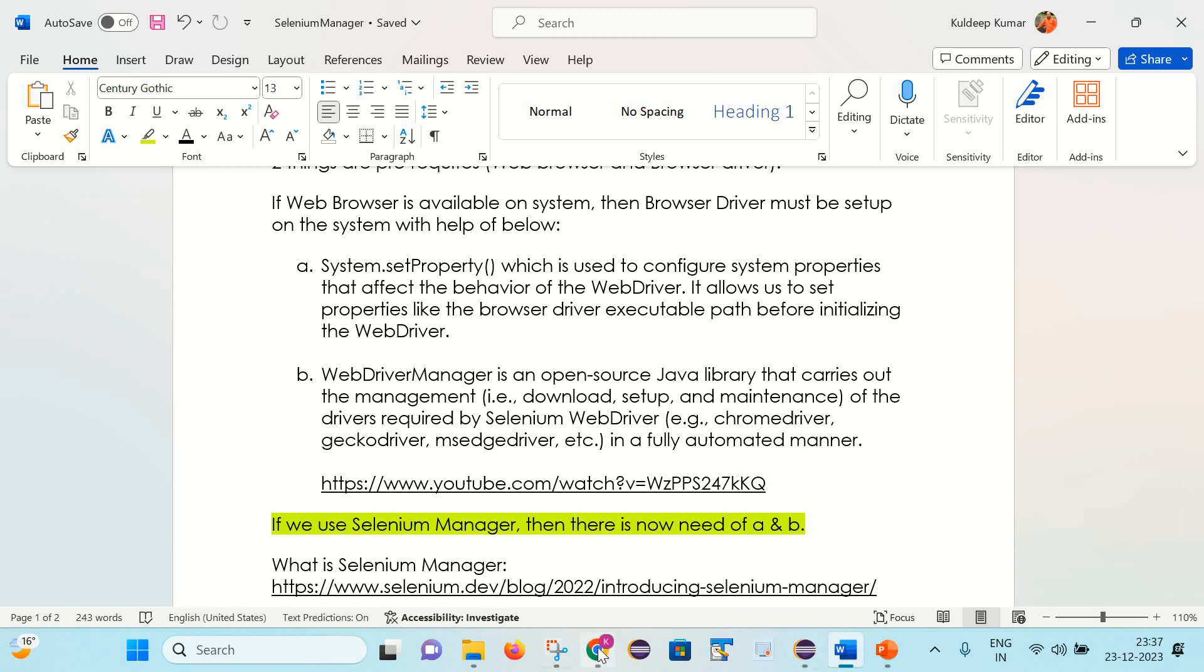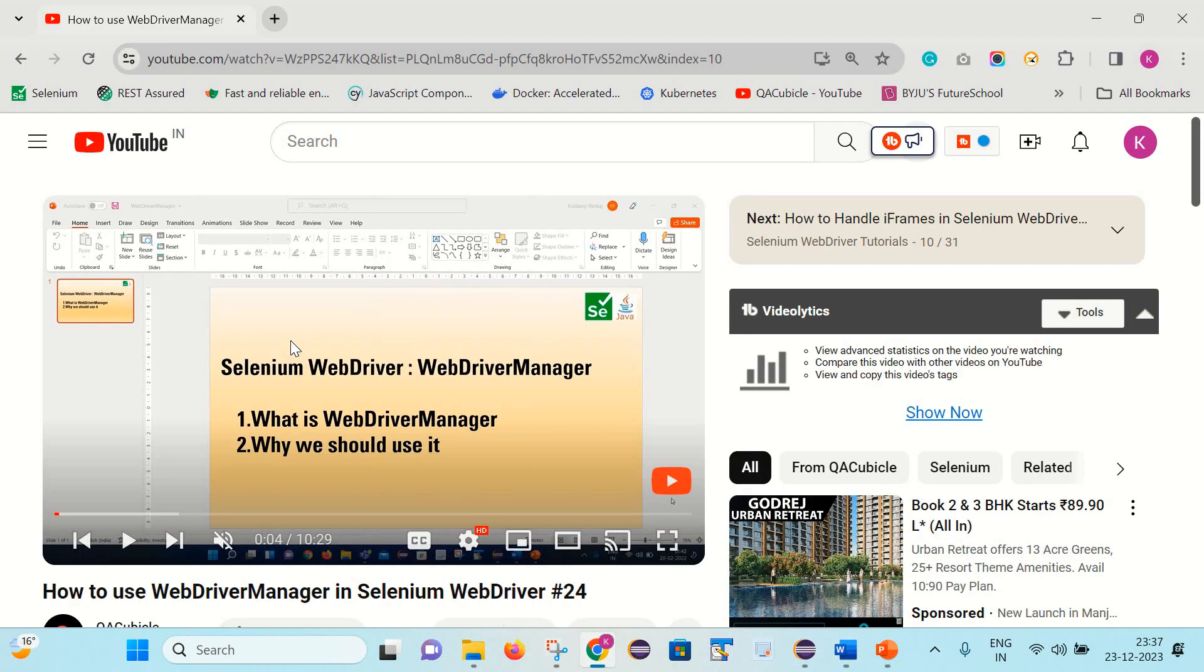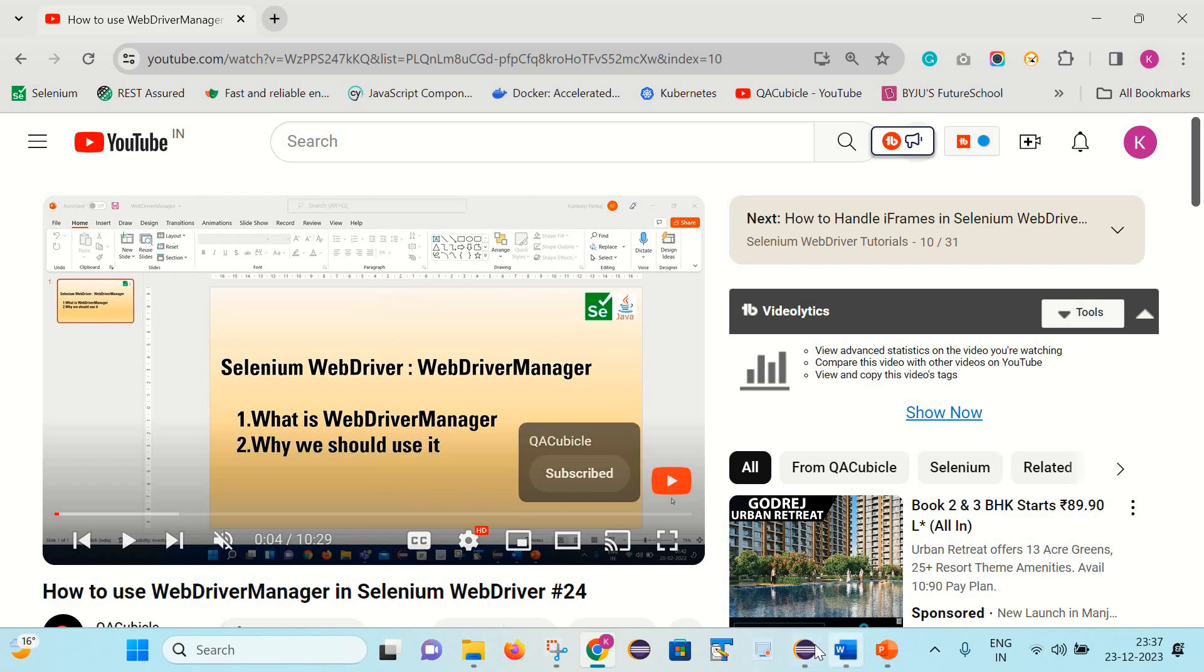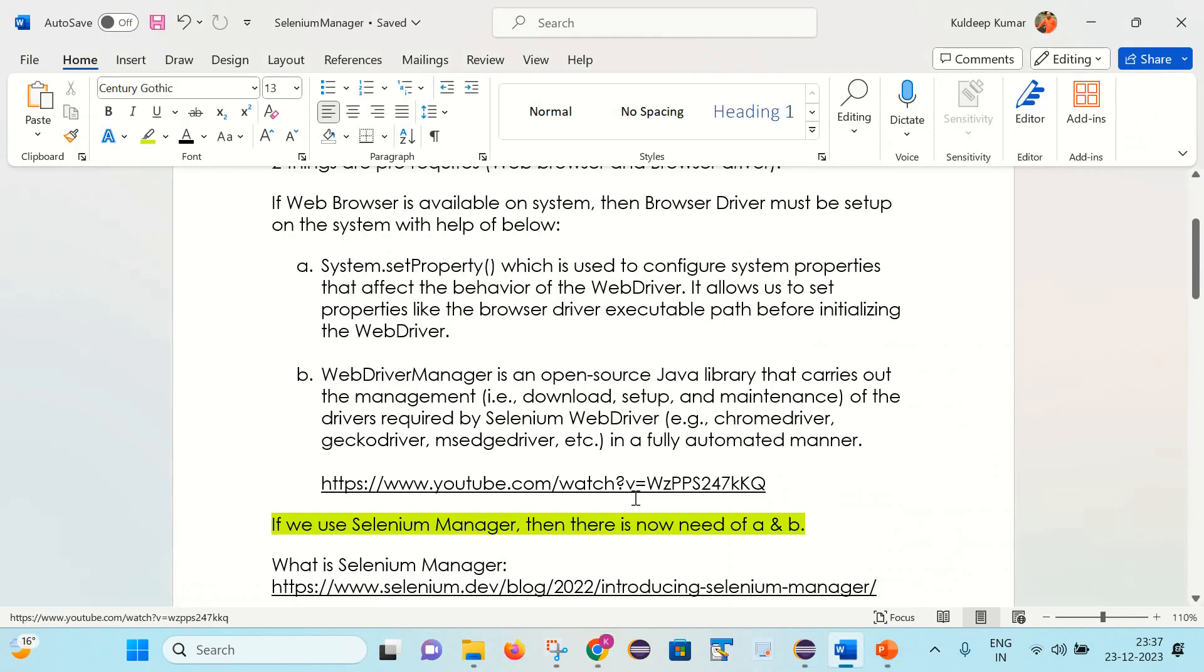If you want to learn more about what is the Selenium WebDriver Manager, then please watch my other video. I have explained in detail what is the WebDriver Manager and how we can use it. Now moving back to our topic.